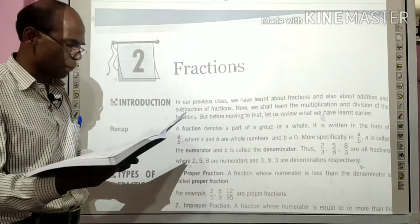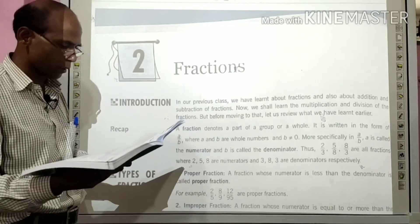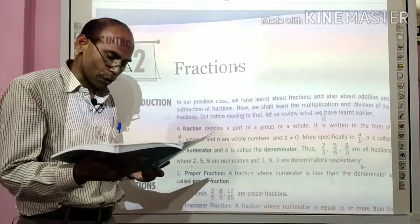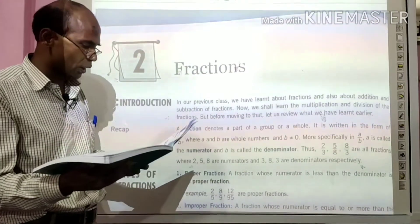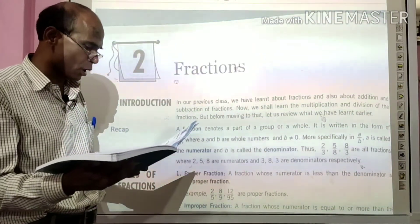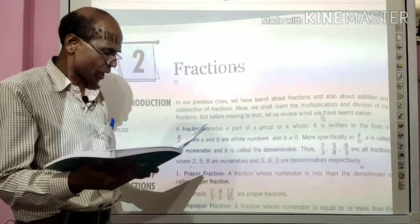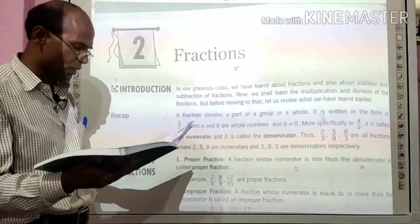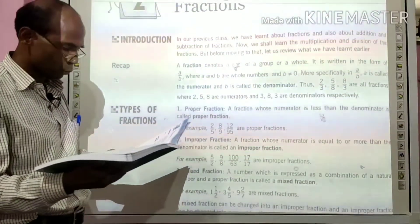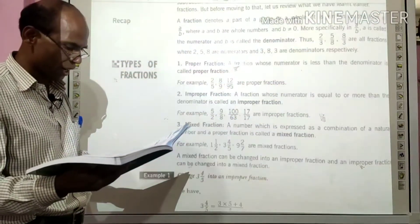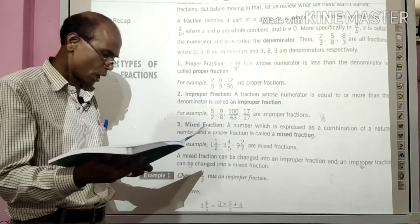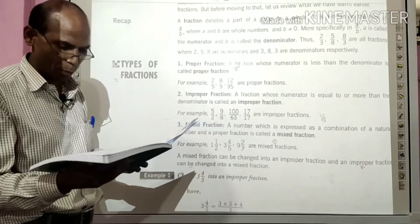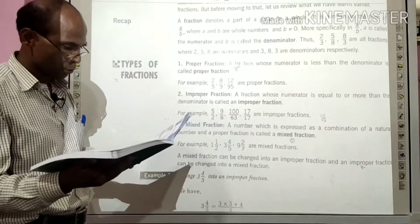दूसरा fraction आता है improper fraction. A fraction whose numerator is equal to or more than the denominator is called an improper fraction. तीसरे नंबर में आता है mixed fraction. A number which is expressed as a combination of a natural number and a proper fraction is called a mixed fraction.